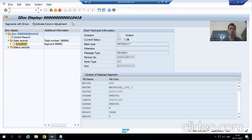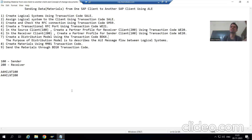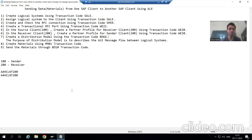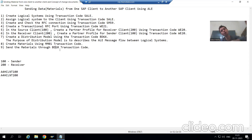Hello everyone, we will continue the topic of cross applications, covering how to send materials from one SAP client to another SAP client. In the last video we created a material through MM01 transaction code, then sent the material through BD10 transaction code. In the 100 client an outbound IDoc was generated, and in the 200 client the corresponding inbound IDoc was generated.